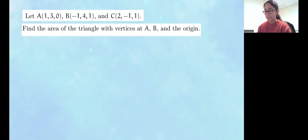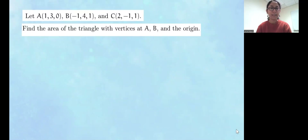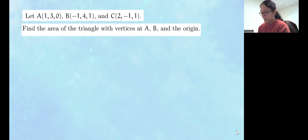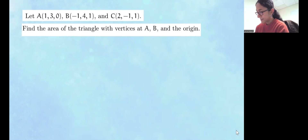Welcome. Now let's go ahead and take a look at this example. We want to find the area of the triangle with the vertices A, B, and the origin. So let's take a look at this and draw it.